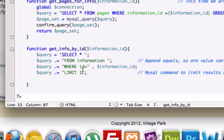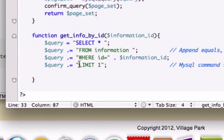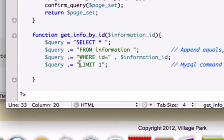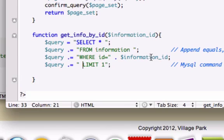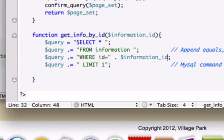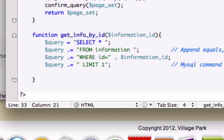And actually, first things first, I'm going to give LIMIT a space right here. Because after this concatenates information_id, either we need to concatenate a space right there or we can just go ahead and do what we just did. I'll give it a space right down there for our LIMIT command.